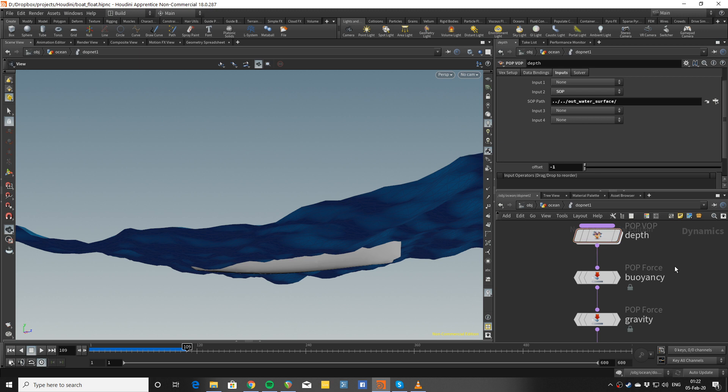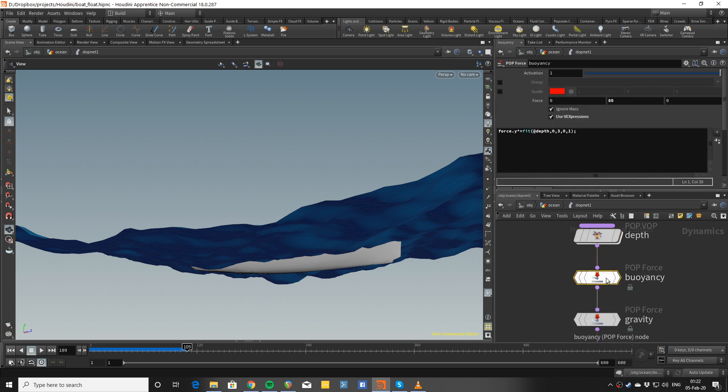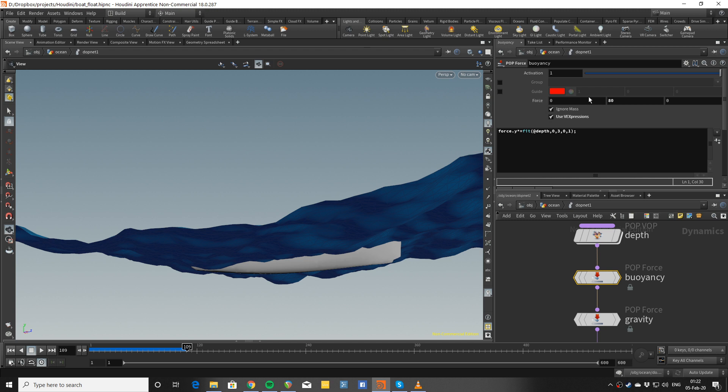Once I save that, I make a buoyancy force where using the VEX expressions and a fit you can make the depth control the amount of force. You can see quite a lot of force.